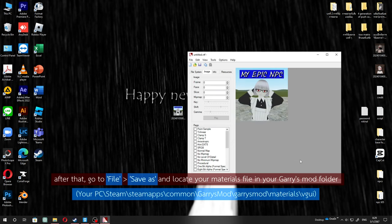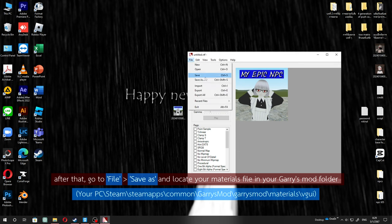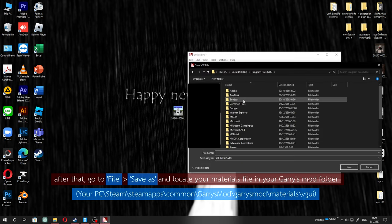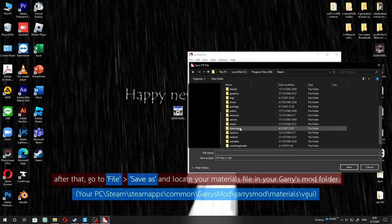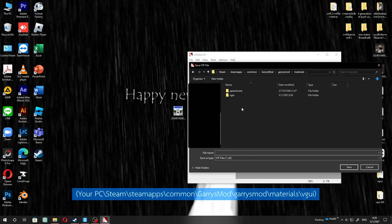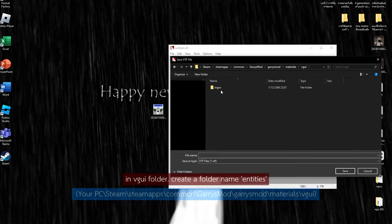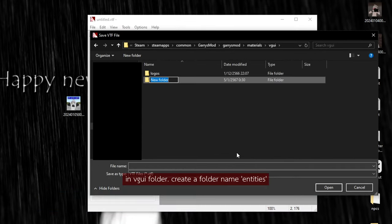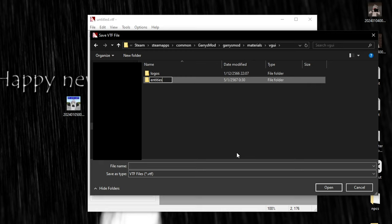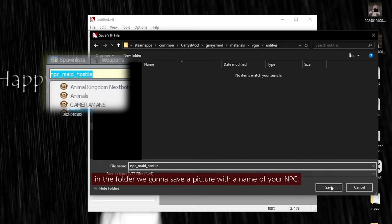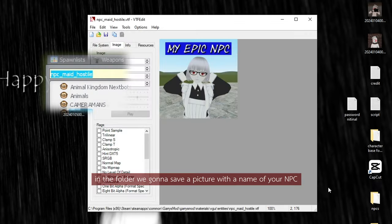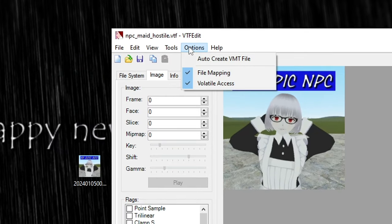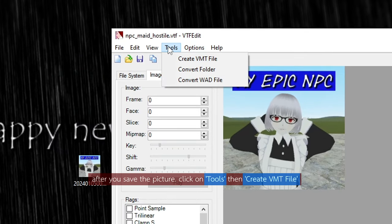After that, go to File, then Save As, and locate your materials folder in your Garry's Mod directory. In the folder, save the picture with the name of your NPC.